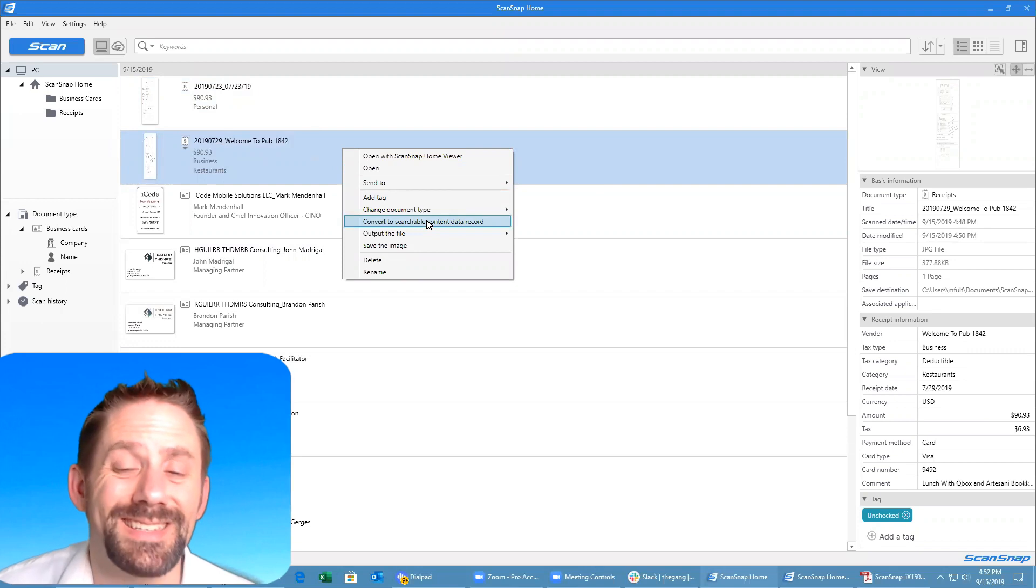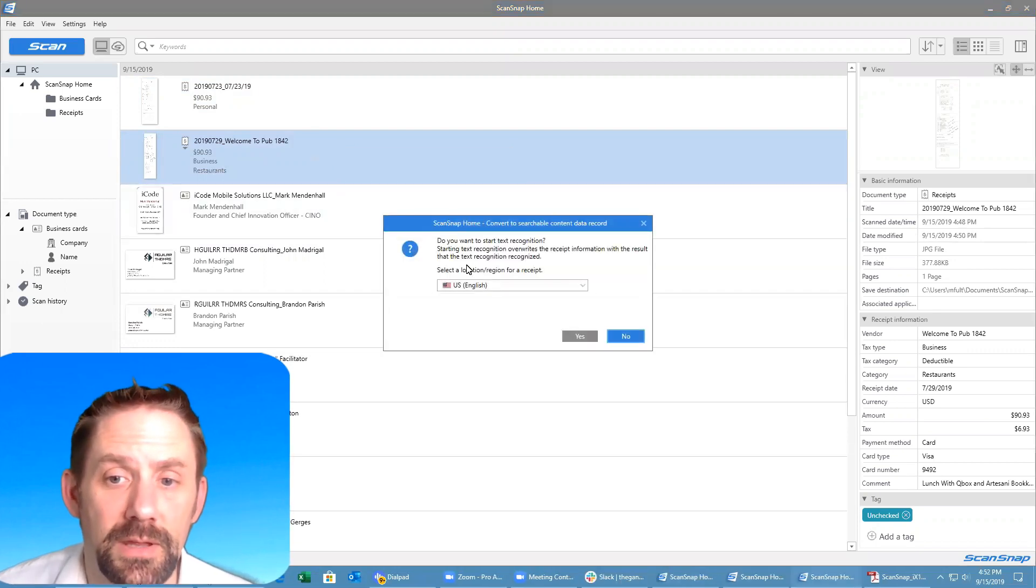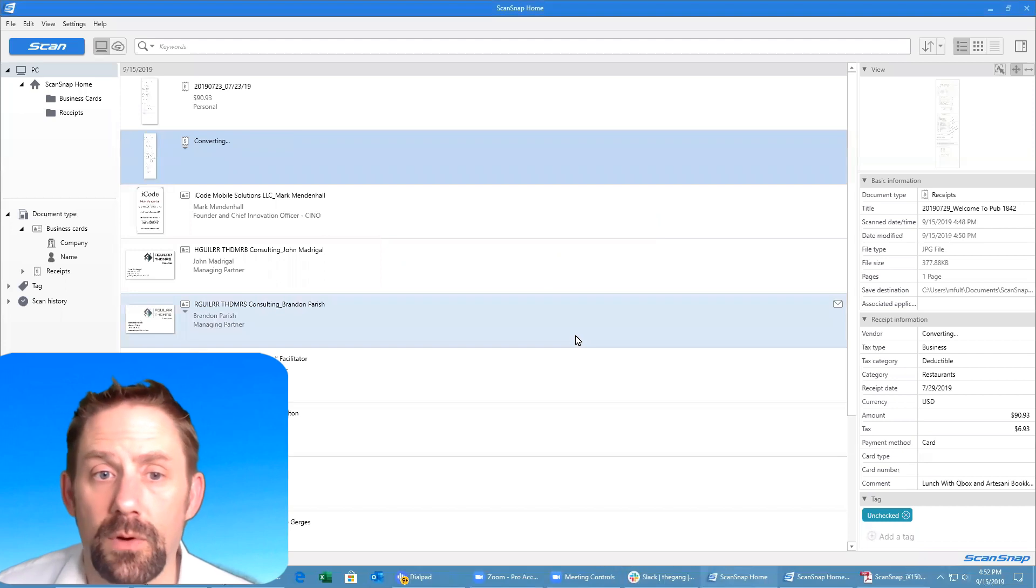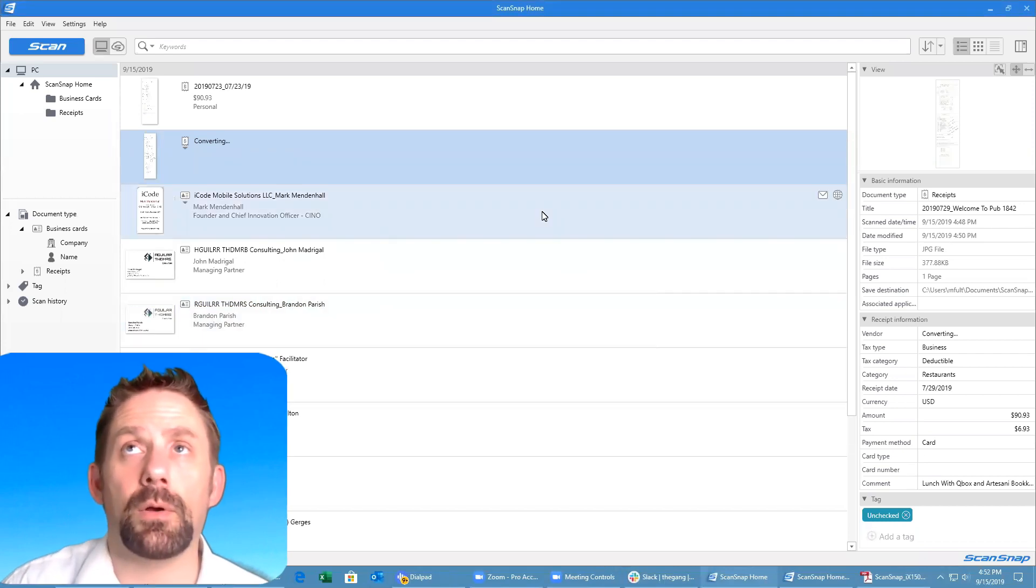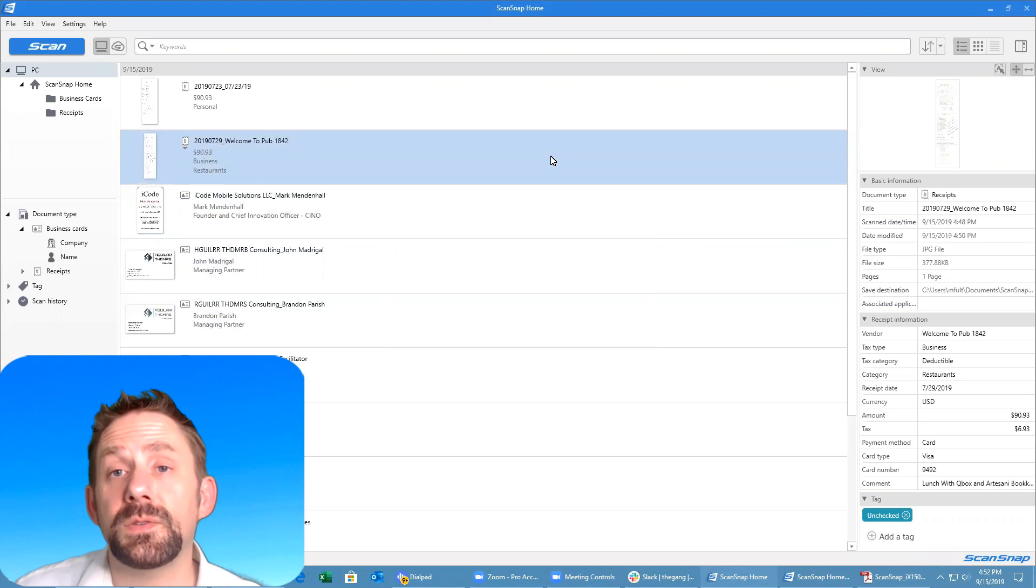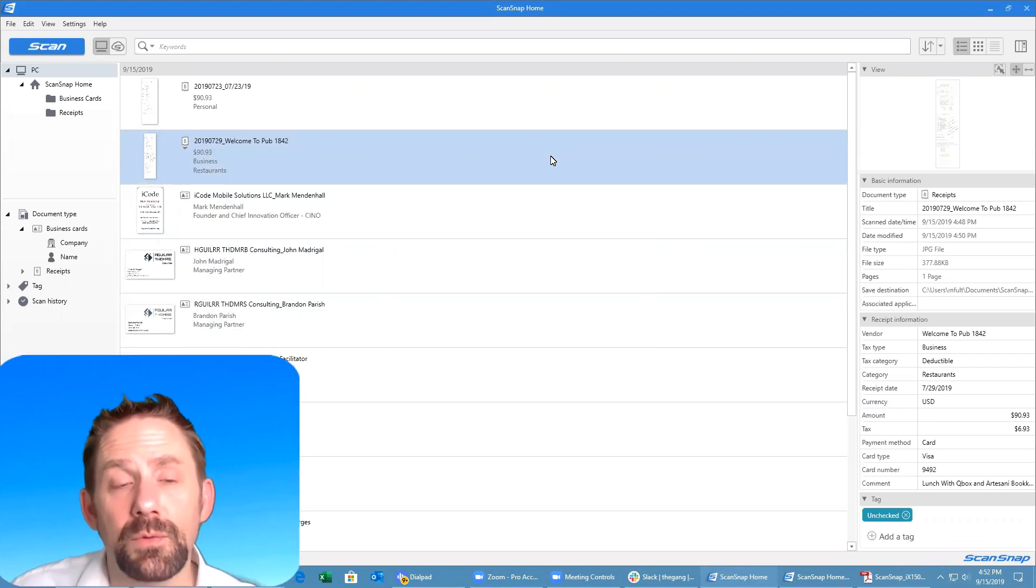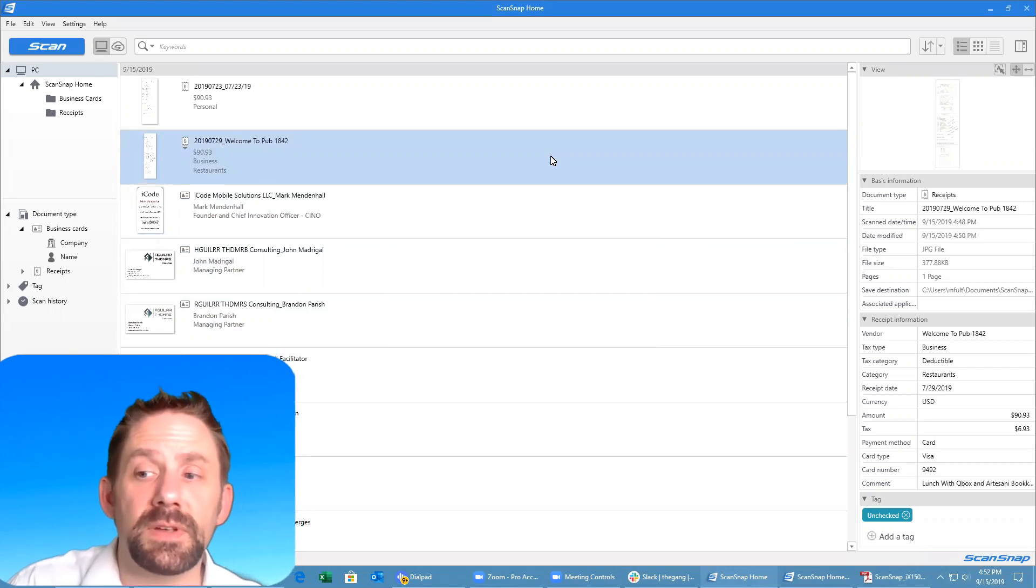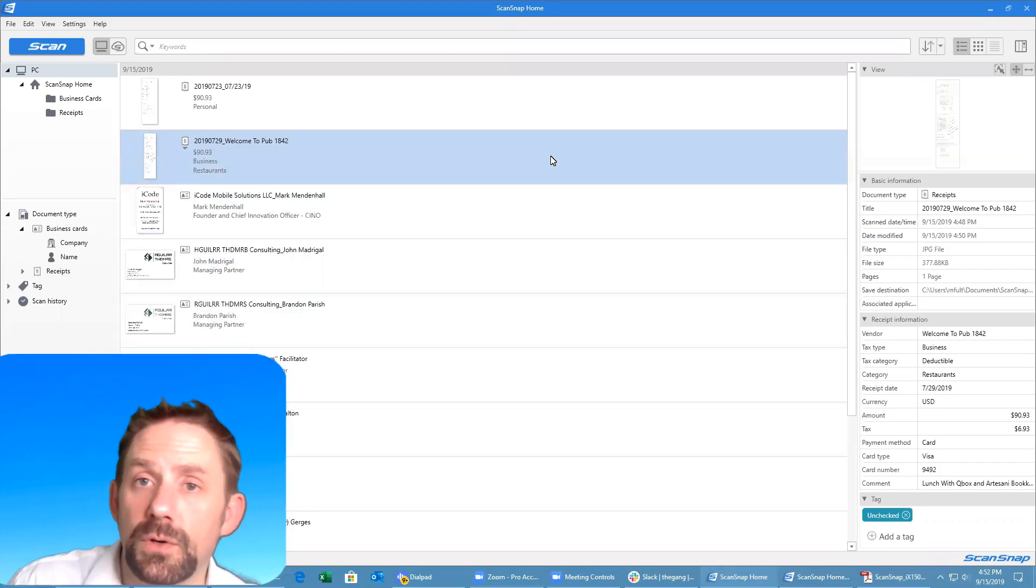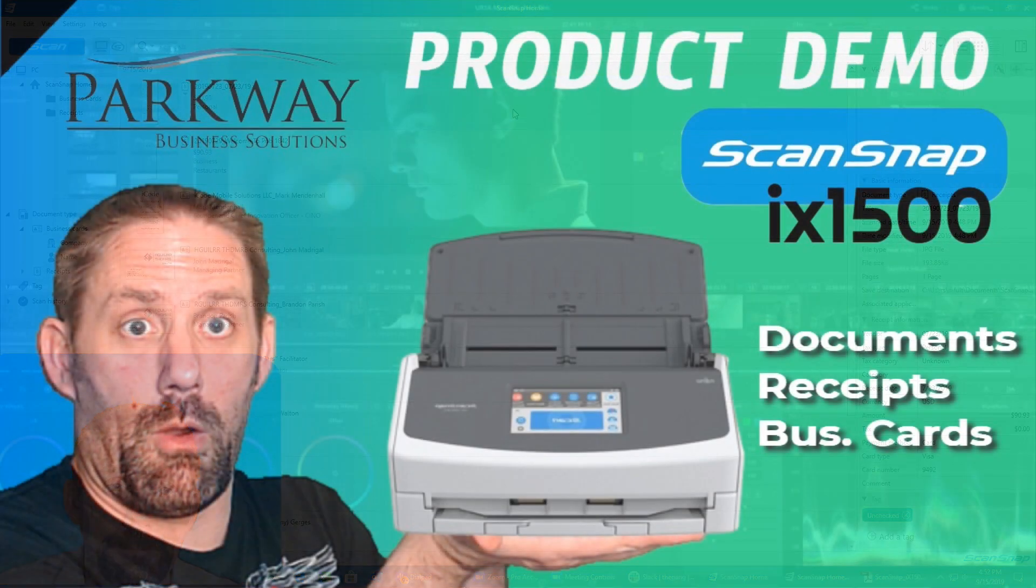Really, convert to searchable content data record is really what I wanted to see. It's going to be able to start a text recognition software onto it, which is actually powered by ABBYY FineReader if I remember correctly. Depending on how you set up your ScanSnap, you can also have receipts linked to a specific application type, so if you wanted to always open into a certain program you can do that as well.